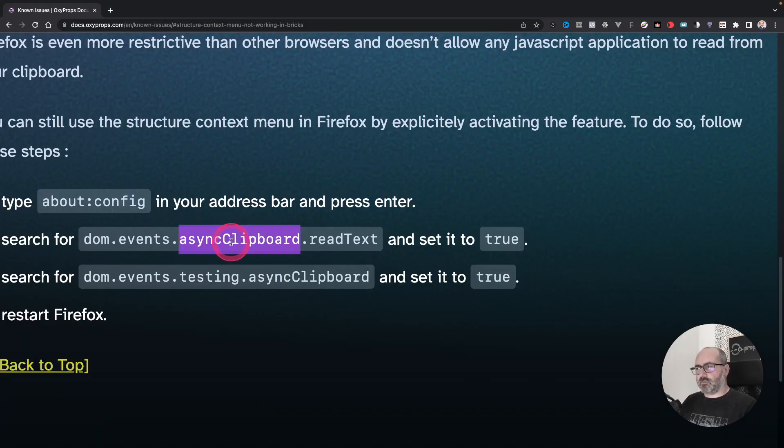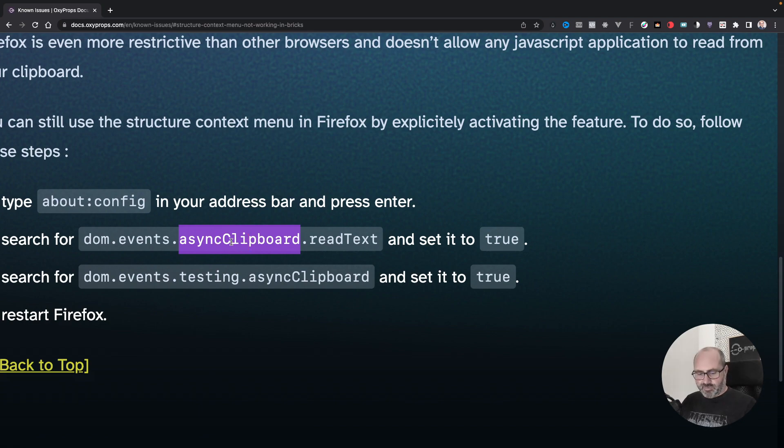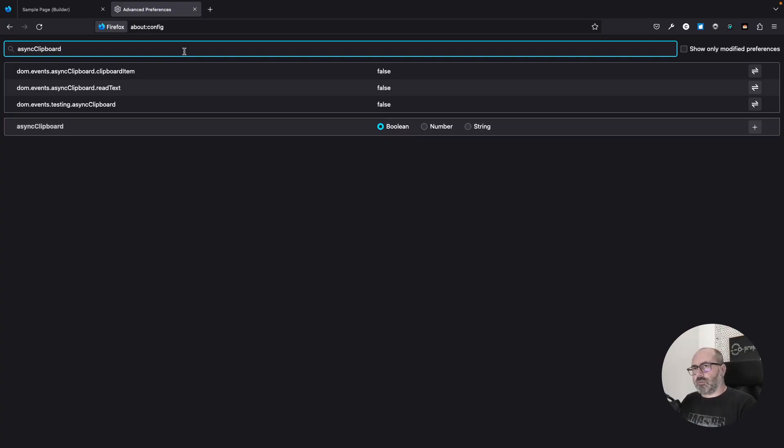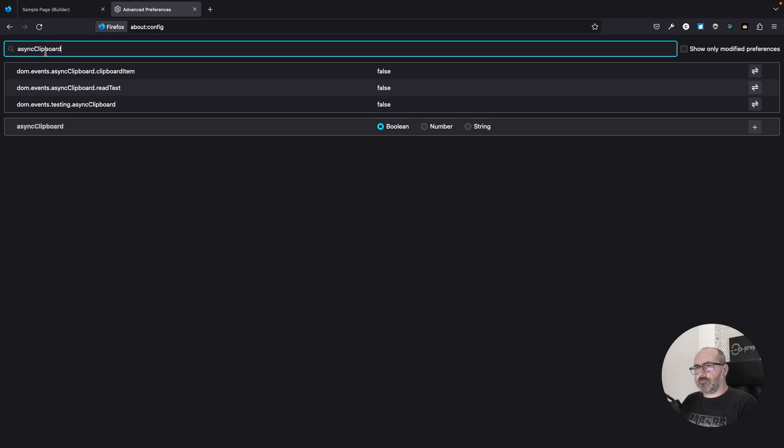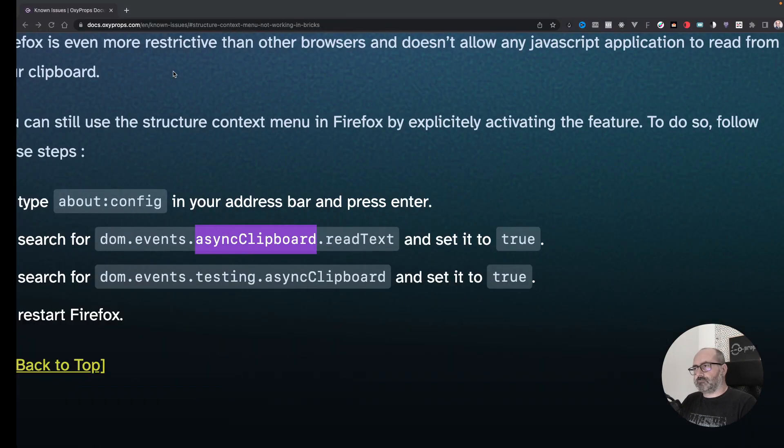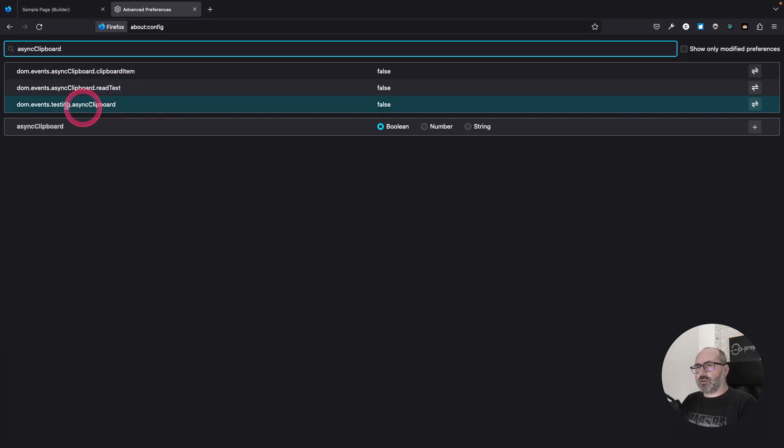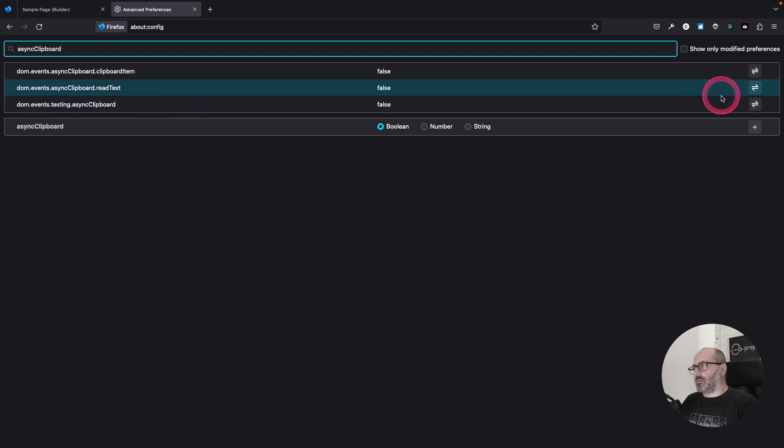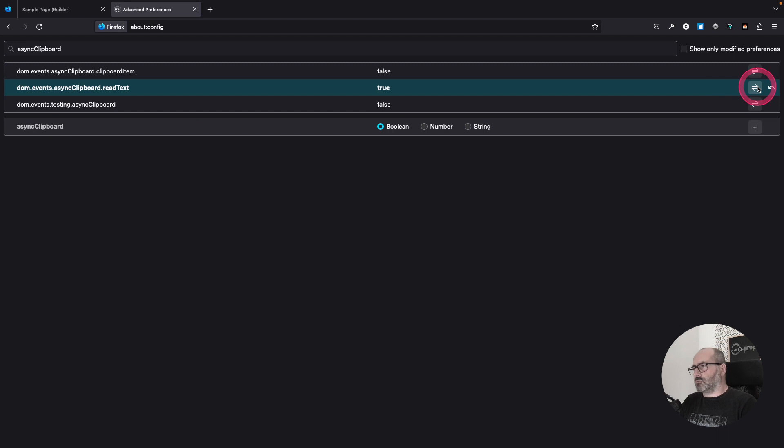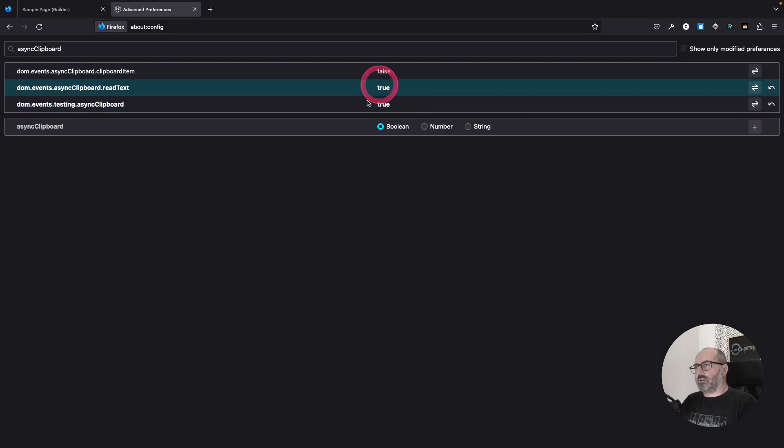So these are parameters for the clipboard API. So if I search for async clipboard, I will find three parameters. I'm not interested in the first one, but I want to toggle the read text parameter and the testing async clipboard parameter. I want to turn both of them to true.